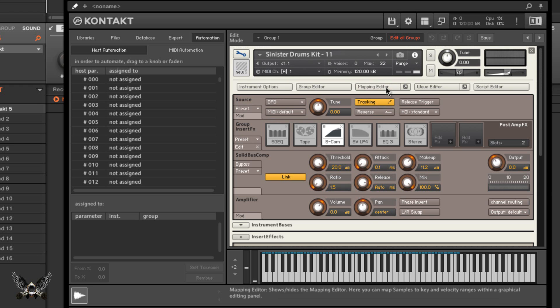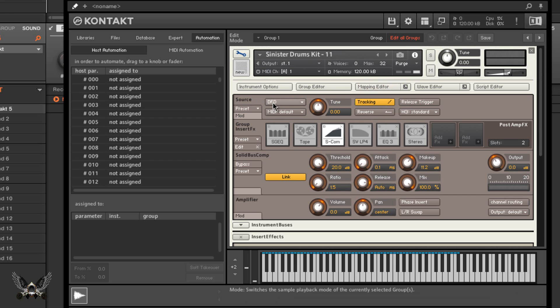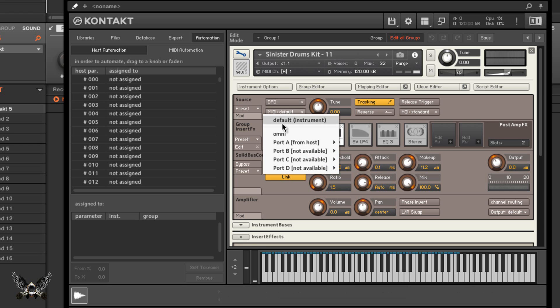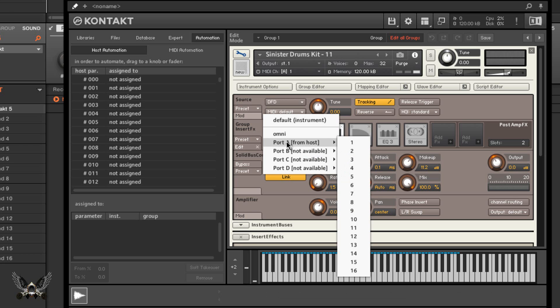Now look, here's your source. You have the default, rather it's default from disk I believe it is, the DFD. And here's your MIDI - you want to set it to Omni depending on your MIDI controller, you know, different ports, your MIDI channels and things of that nature. Here I'm on MIDI channel one.